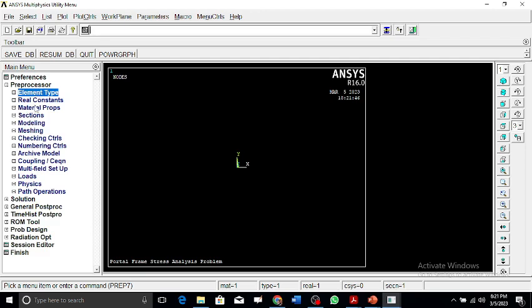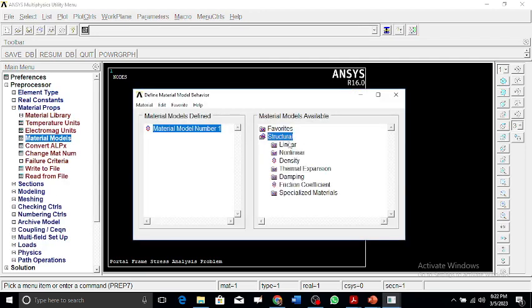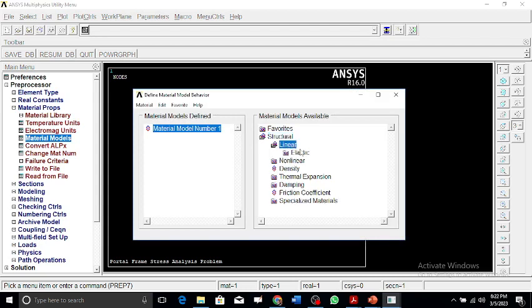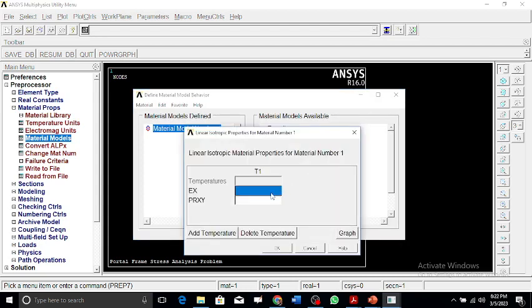Now for the material properties: the Poisson's ratio is 0.27 and the modulus of elasticity is 36 — this is for steel.